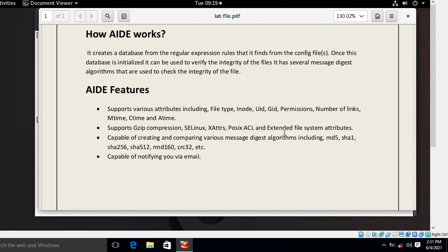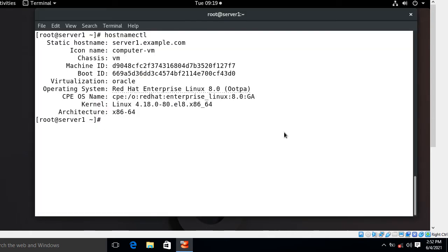AIDE supports various attributes including file type, inode, UID, GID, permissions, number of links, modification time, change time, access time. It also supports SELinux extended attributes, POSIX ACL, and extended file system attributes. It is capable of creating and comparing various message digest algorithms like MD5, SHA, CRC32, and RMD160. It also has the feature of notifying you via email.